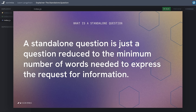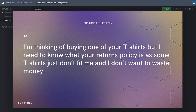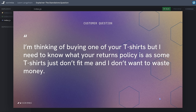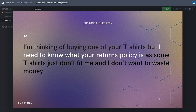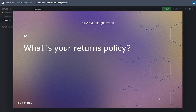Imagine you have an online clothes shop and a user asks something like: 'I'm thinking of buying one of your t-shirts, but I need to know what your returns policy is, as some t-shirts just don't fit me and I don't want to waste money.' It's a perfectly reasonable question. But we're trying to find the nearest matching vectors — the chunk of text most likely to hold the answer. There's so much going on in that question that the vector for it will be polluted. A vector represents semantic meaning, not precise words. What we want to extract is the intended semantic meaning: 'What is your returns policy?' — that's what the user wants to know, and what we need to search for.